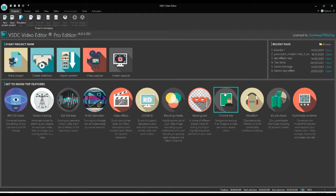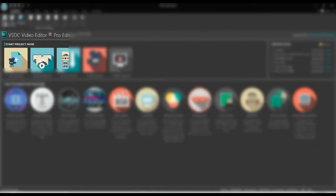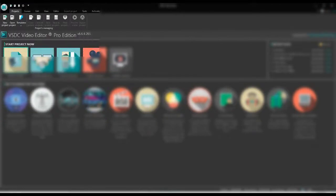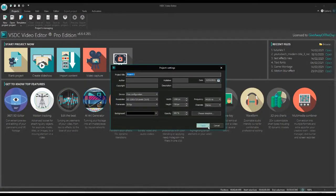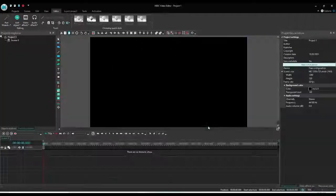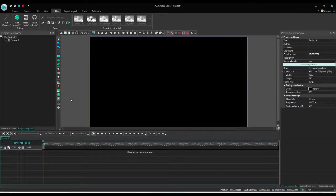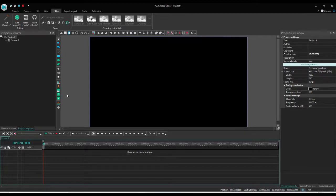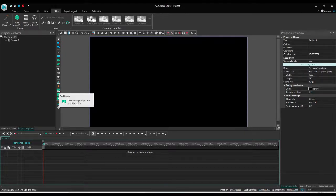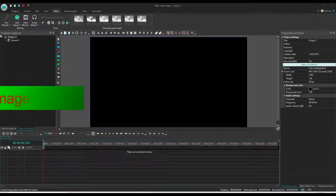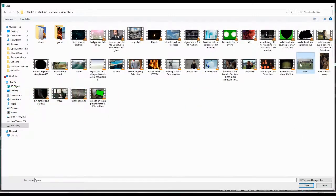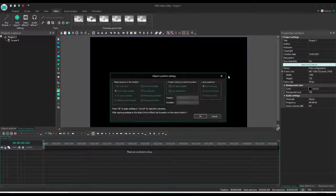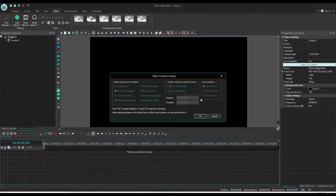So the first step, we open the software. Now to create a new project, you can click on this option like blank project, or you can click new project from the menu. You can give the name in the beginning or you can rename the project when you save it. Now we will add the image or video, whatever you want to add.